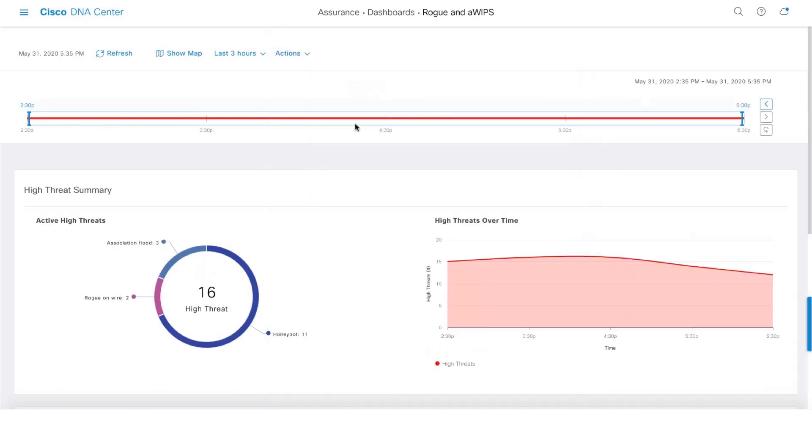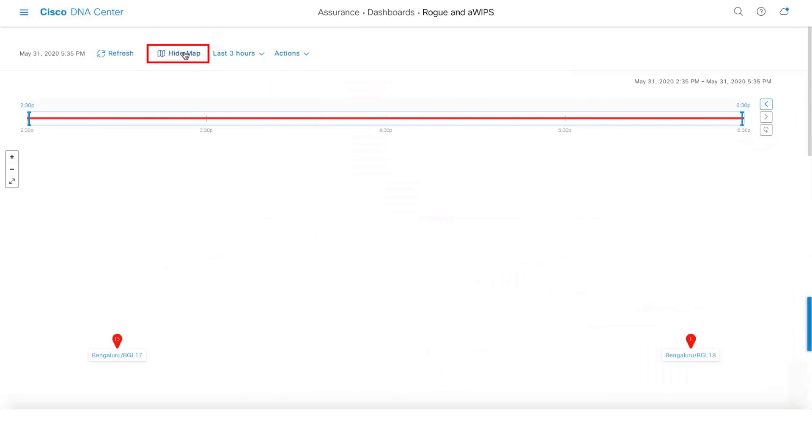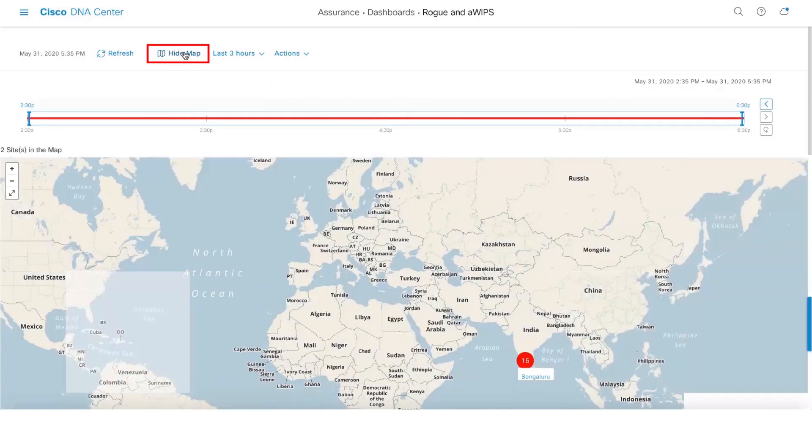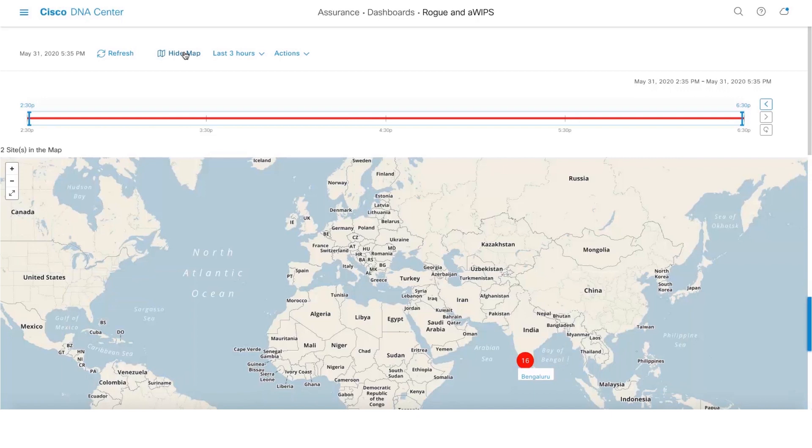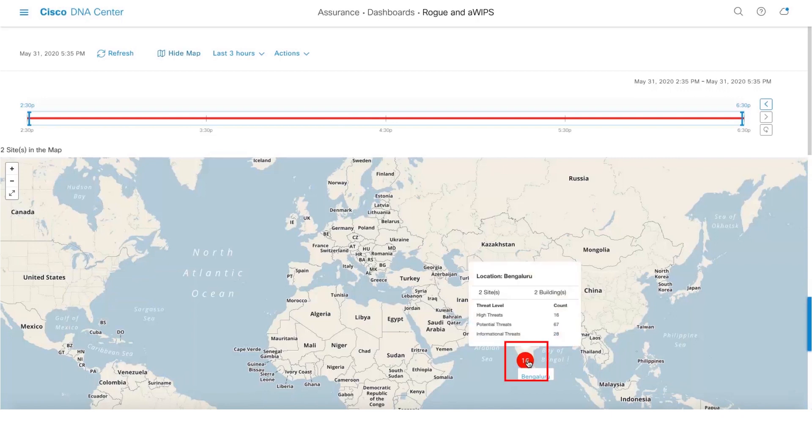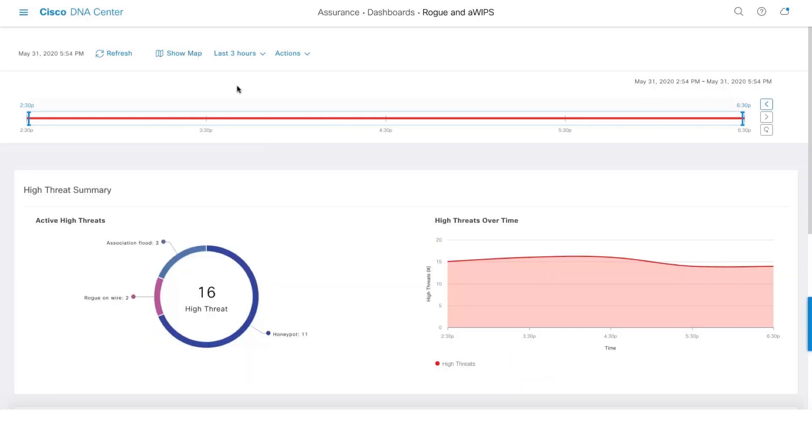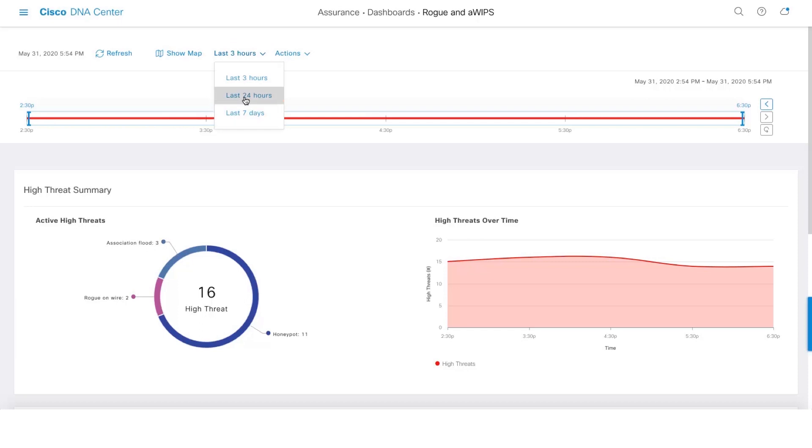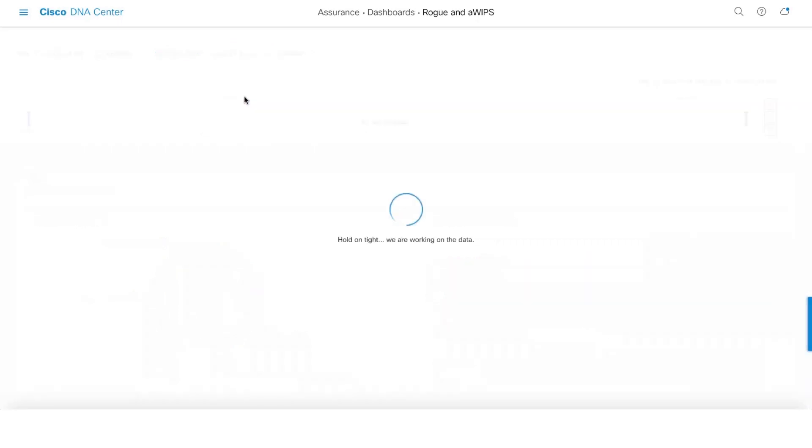And also there is an option to see a global geo map which will give you high threats information. If you're in a multi-site environment, this will give you a holistic view of complete high threats in different sites. One can also do time travel - you can go back in time for the last 14 days. Let's click on last 24 hours.